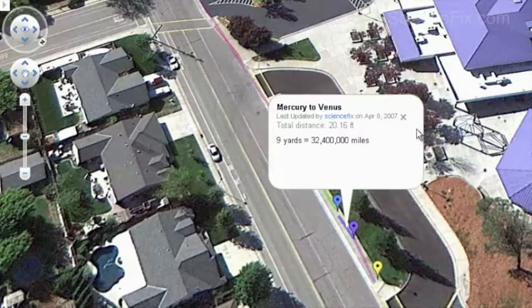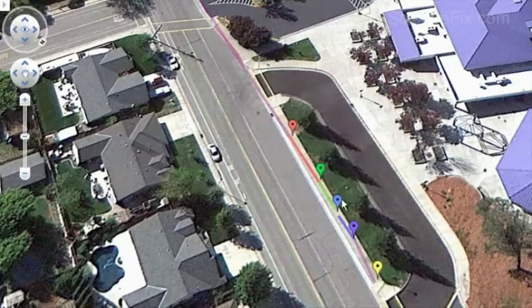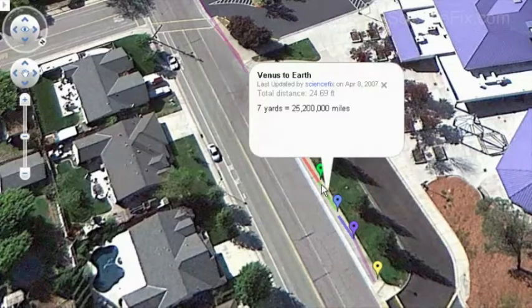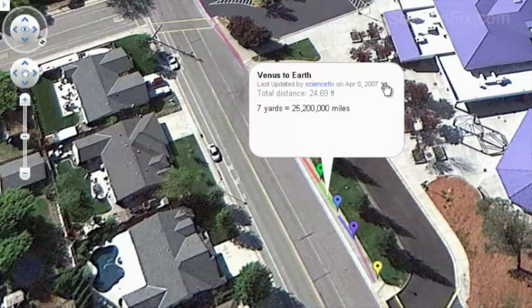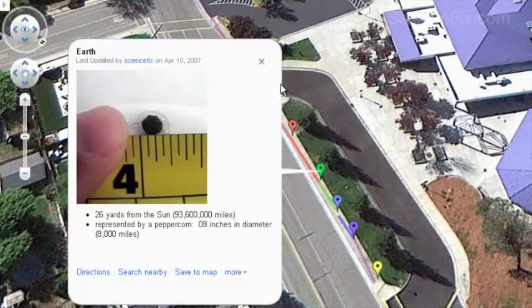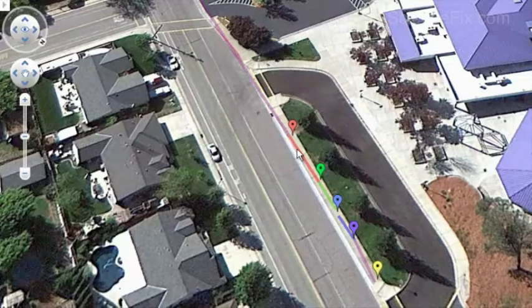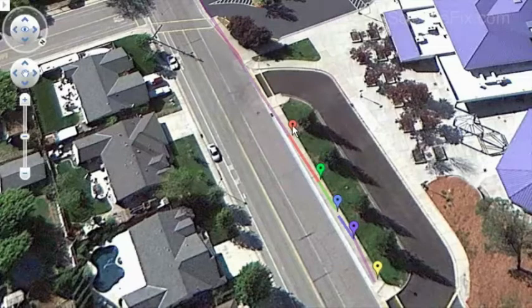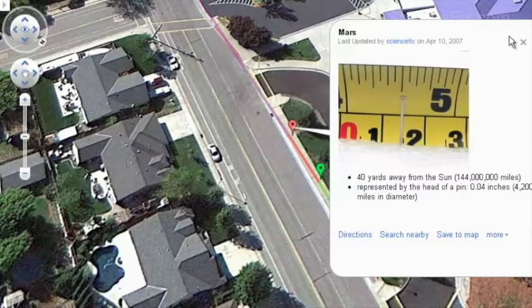The distance from Mercury to Venus is 9 yards, or about 32 million miles. Venus is represented by the head of a peppercorn, sitting about 19 yards from the sun, or 68 million miles. The distance between Venus and Earth is 7 yards, or about 25 million miles. Earth, very close in size to Venus, is also shown by a peppercorn head, about 0.08 inches in diameter, or 8,000 miles. The distance from Earth to Mars is 14 yards, or about 50 million miles, and Mars—about a third the size of Earth—is represented by the head of a pin.